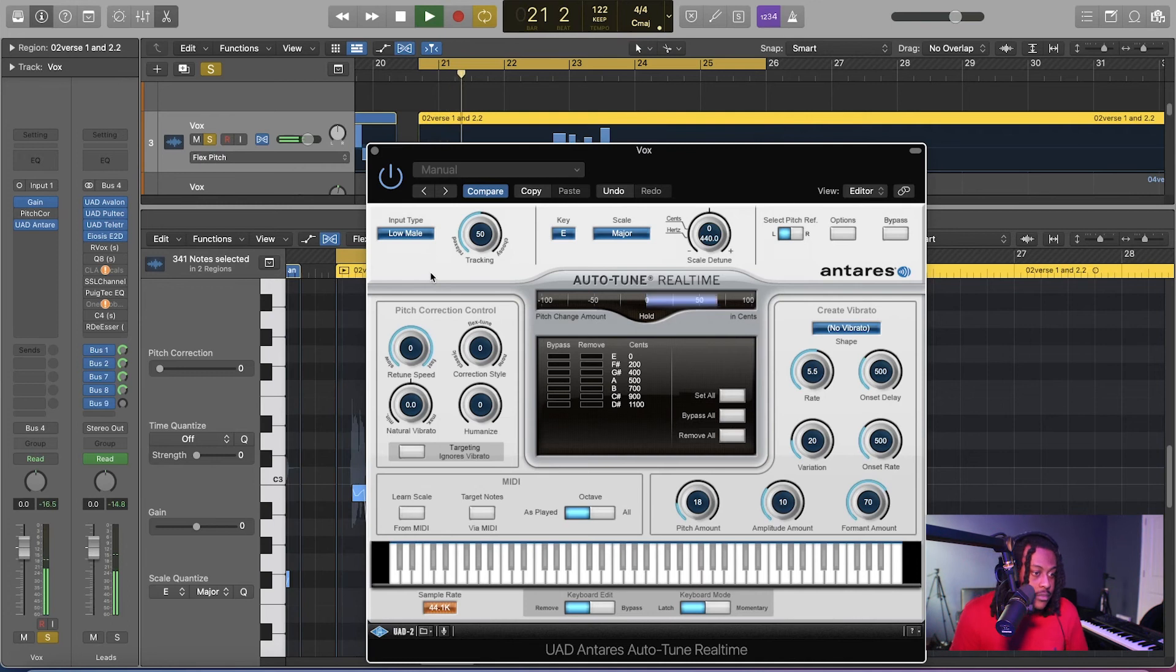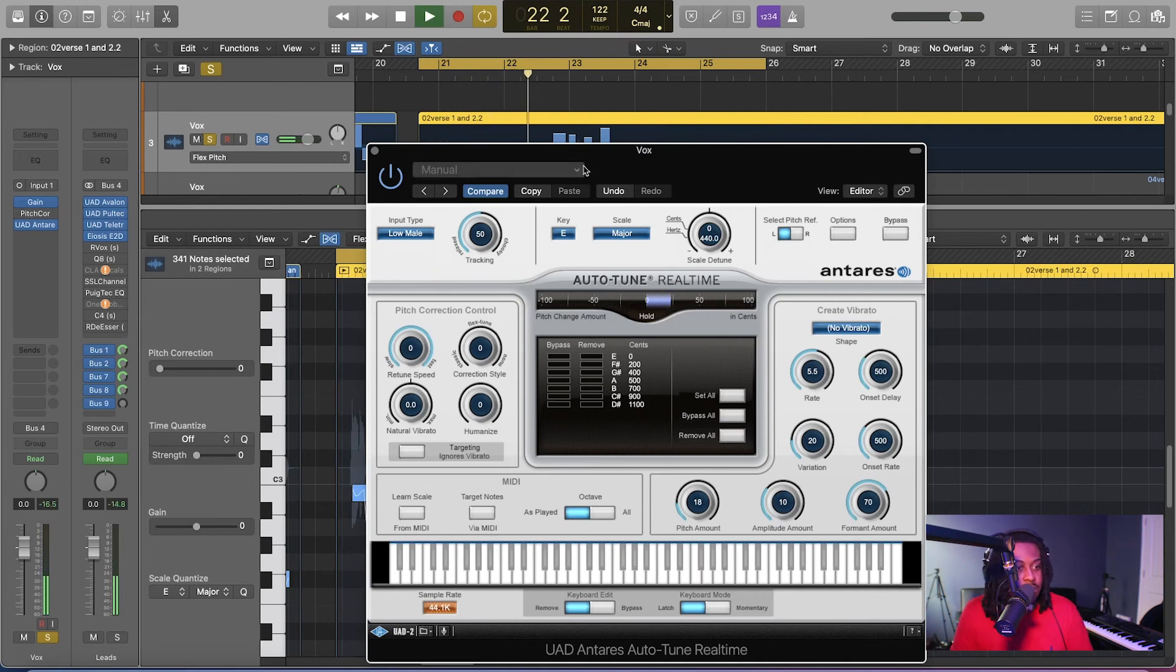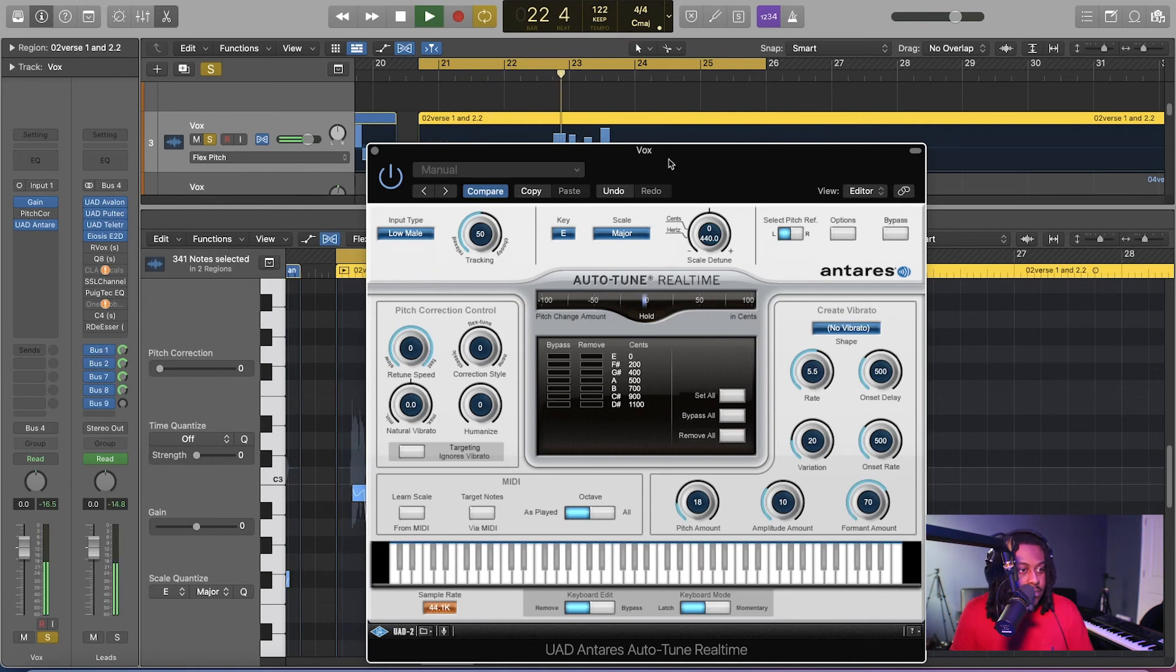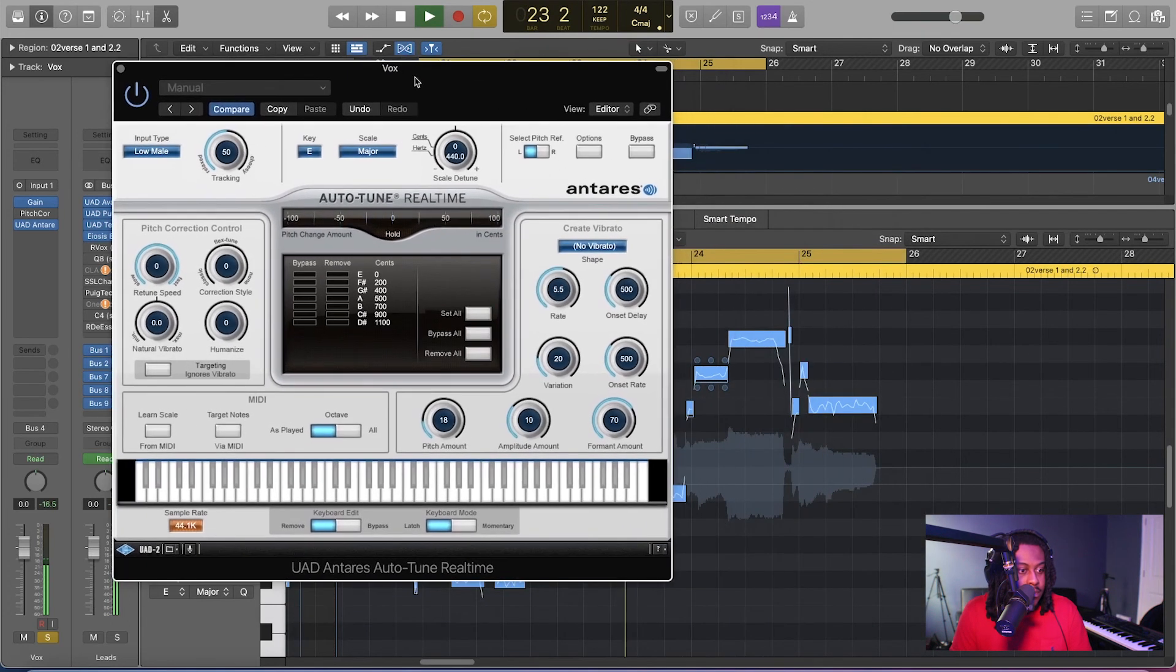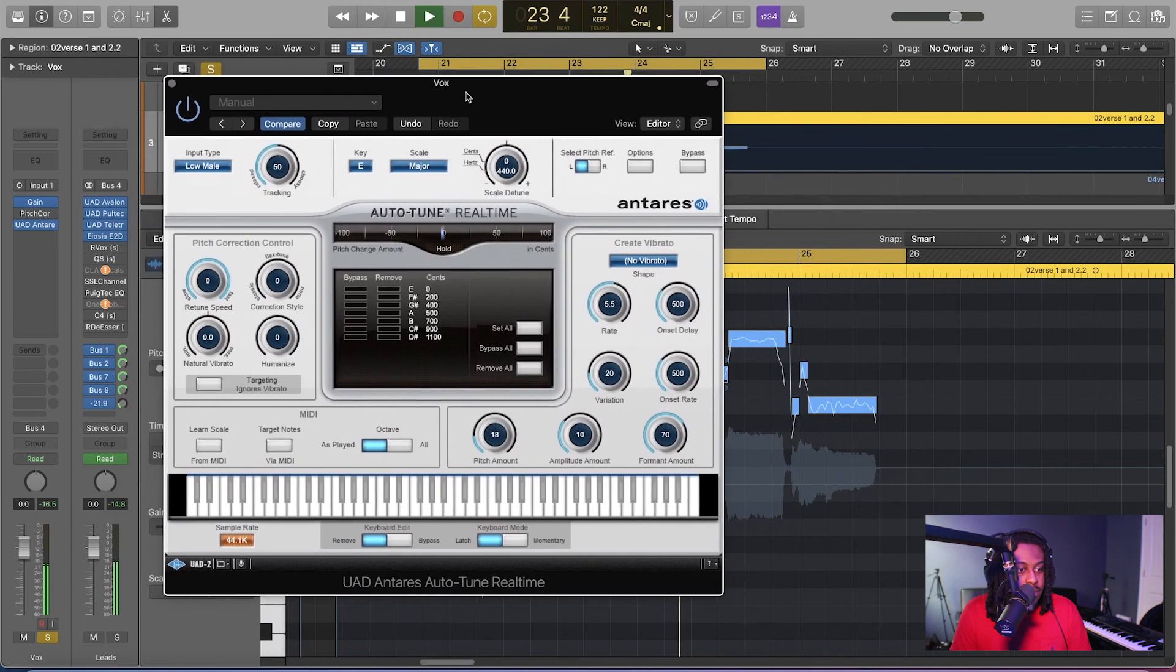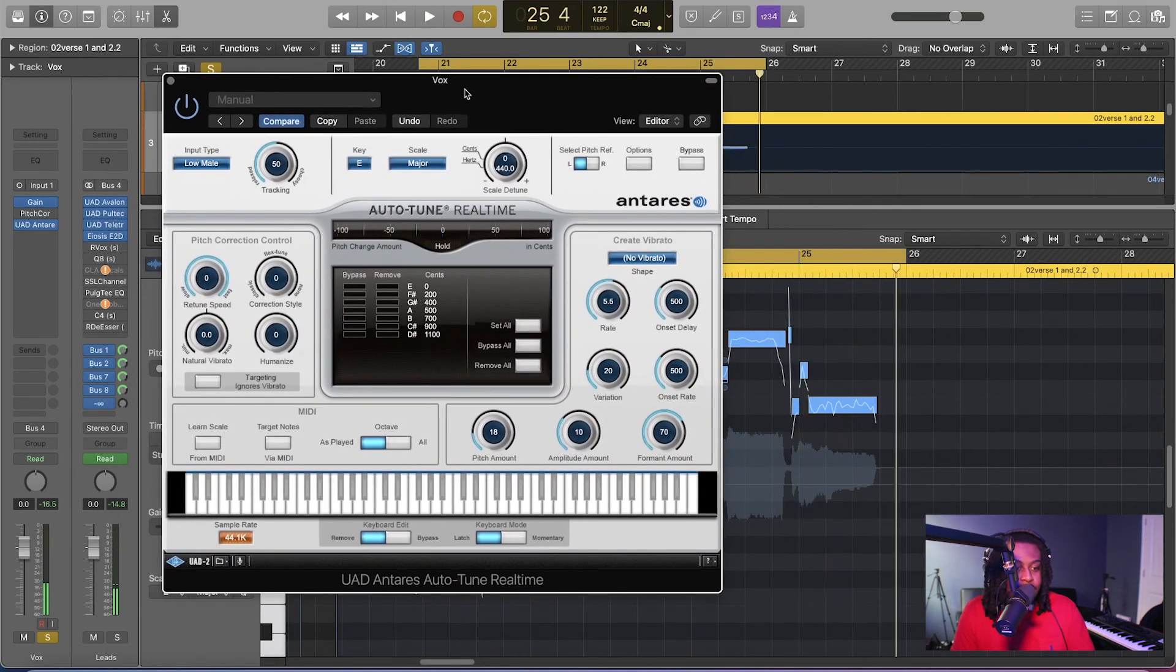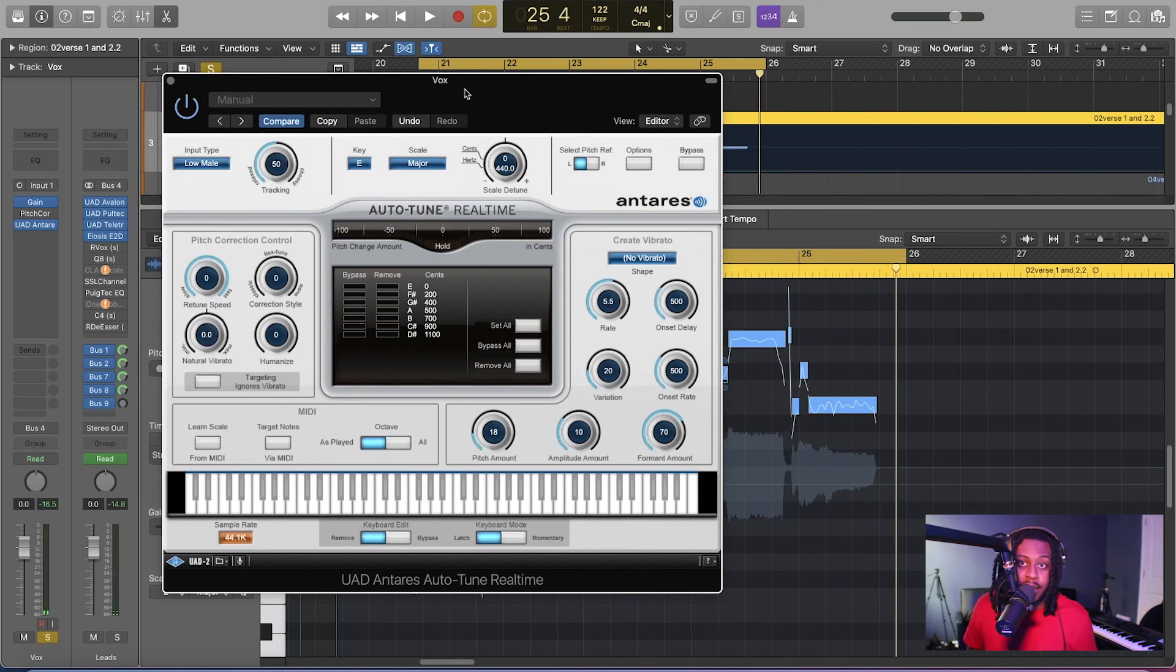And we're going to push it to 100% just so you can hear the difference. Got a game for us to play right now. Baby, pull up to my side right now. There you go. Night and day right there. That's night and day, bro.